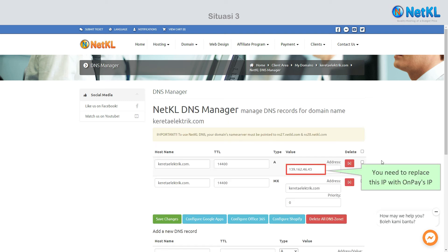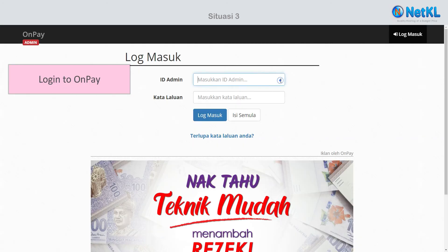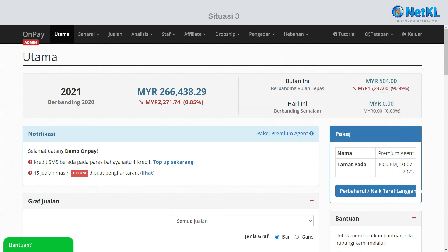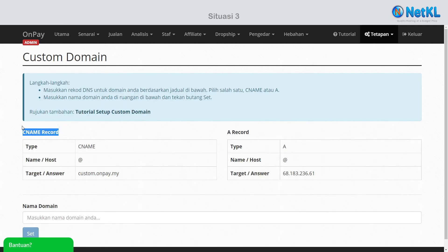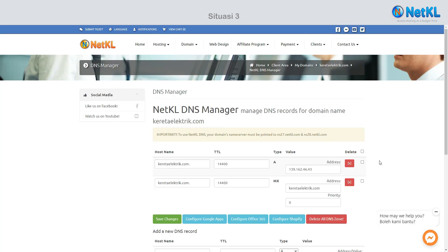You need to replace this IP with OnPay's IP. Here's how to get it — here's the instruction from OnPay, and here's the IP that you need to copy. Paste that IP here.